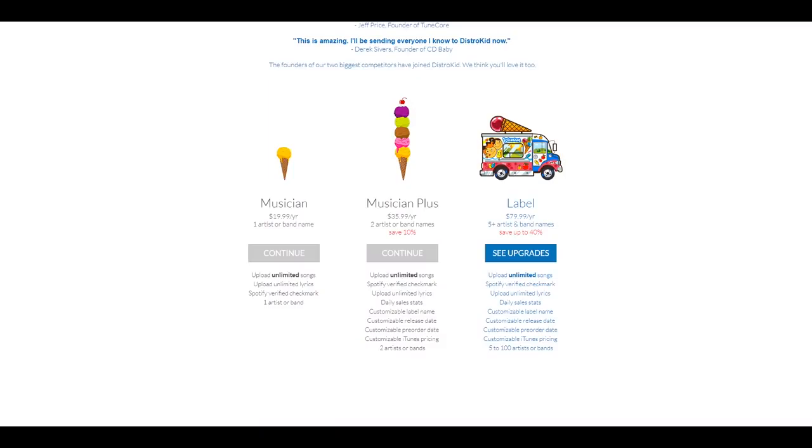Now, there's three different plans. So let's go and check what plans do we have with DistroKid. So I'm first going to sign in to my account. And this is what we have. The first plan is the musician plan at $19.99 a year. And the second plan is musician plus plan, which is at $35.99 a year.